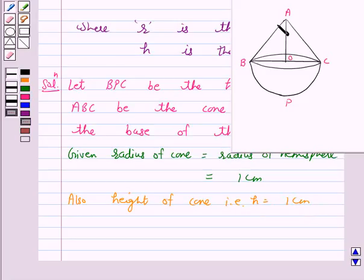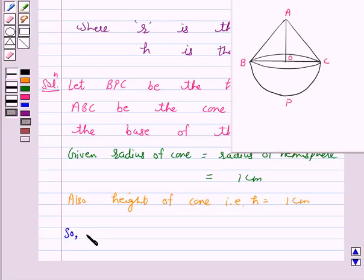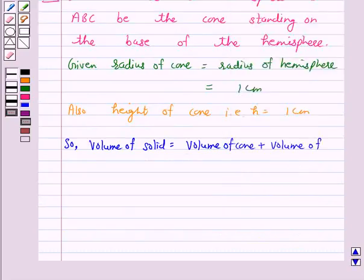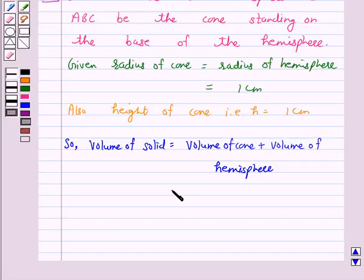Now we know that the volume of the solid formed by joining two basic solids will actually be the sum of the volumes of the constituents. So the volume of the solid is equal to volume of cone plus volume of hemisphere, which is 1 by 3 pi r square h plus 2 by 3 pi r cube.